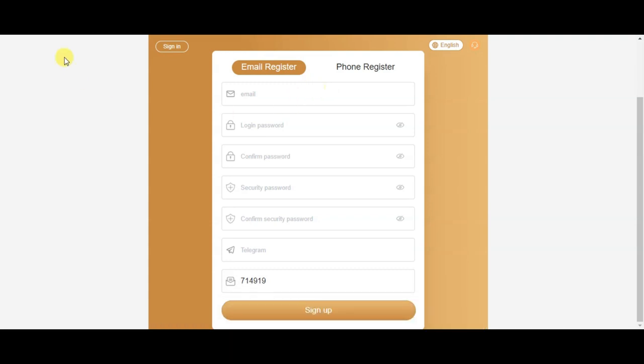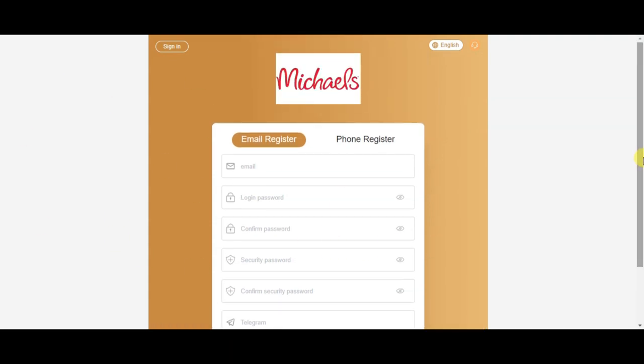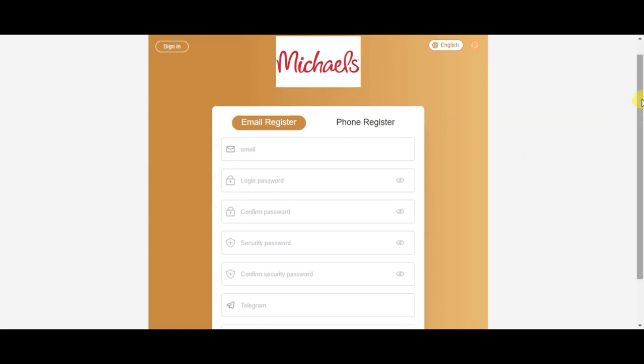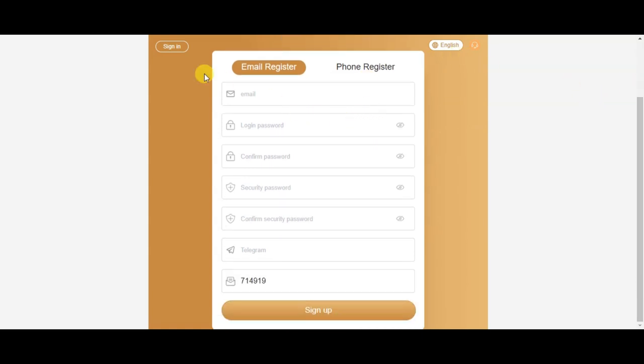I will have a link in the description, so you can see the link in the description. This is the website.